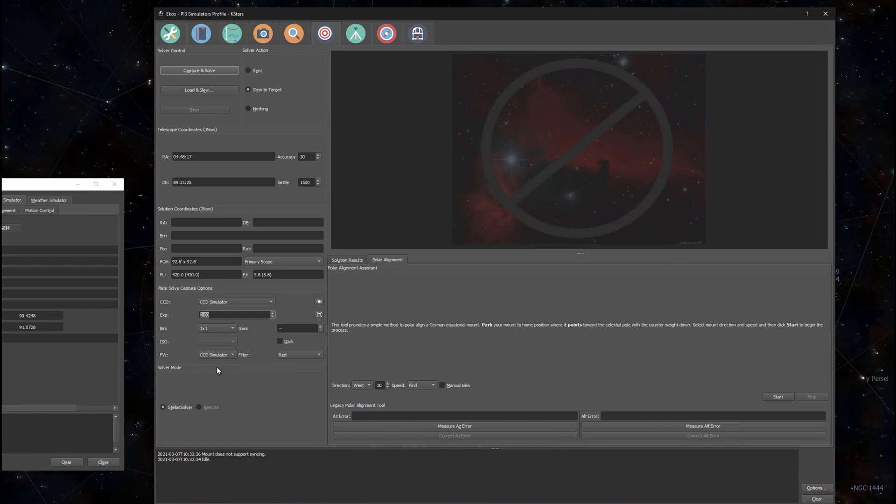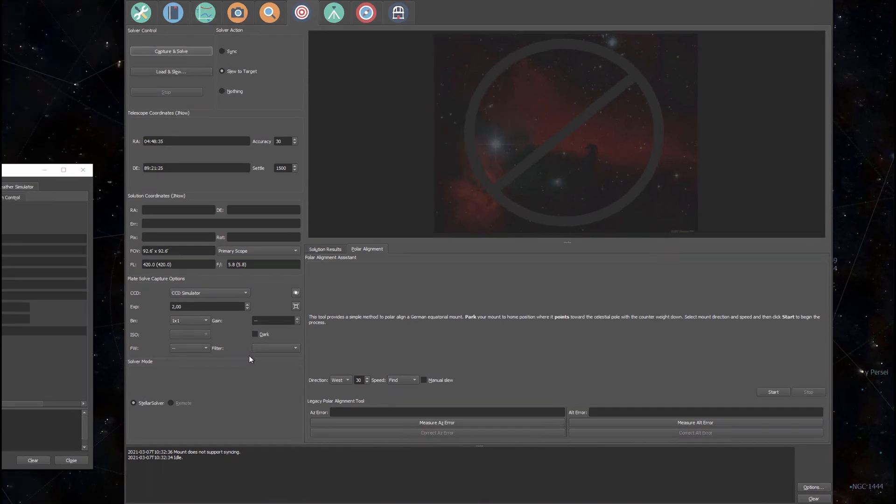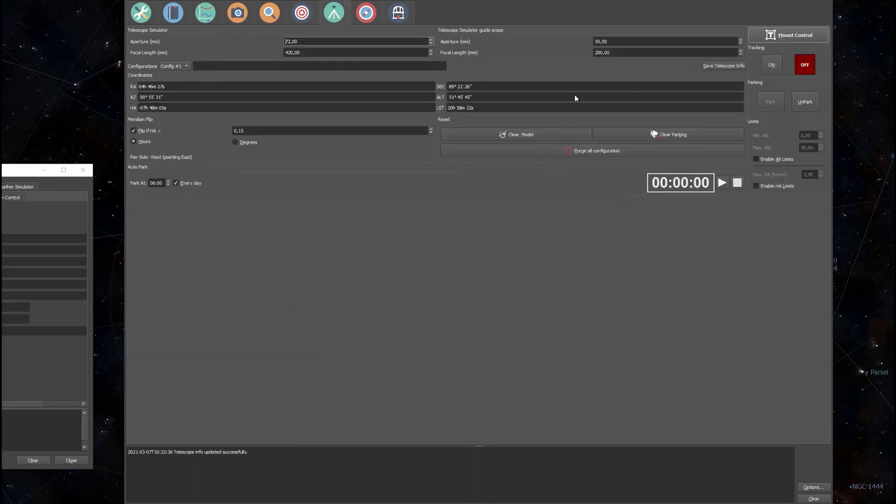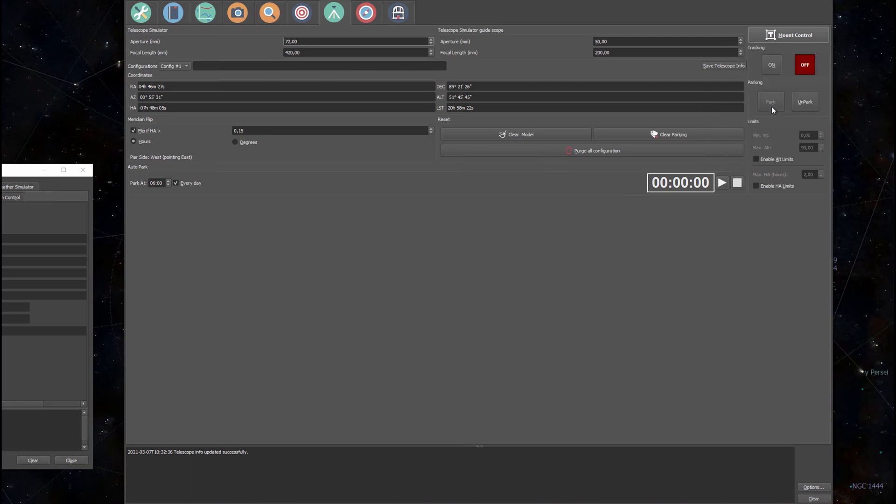If you are using a filter wheel make sure it is set up correctly. I'm not using a filter wheel right now so I have to turn it off. One more thing I want to show you is that it's okay to have your mount parked for polar alignment. You need to unpark your mount for all the other operations, but for simply calculating your polar misalignment you can leave the mount parked.